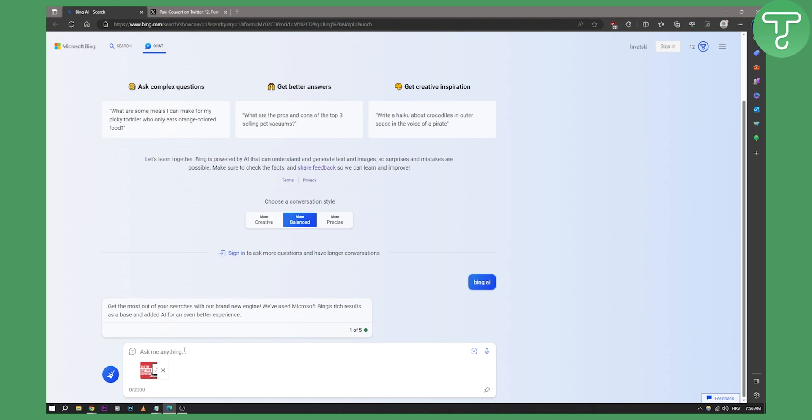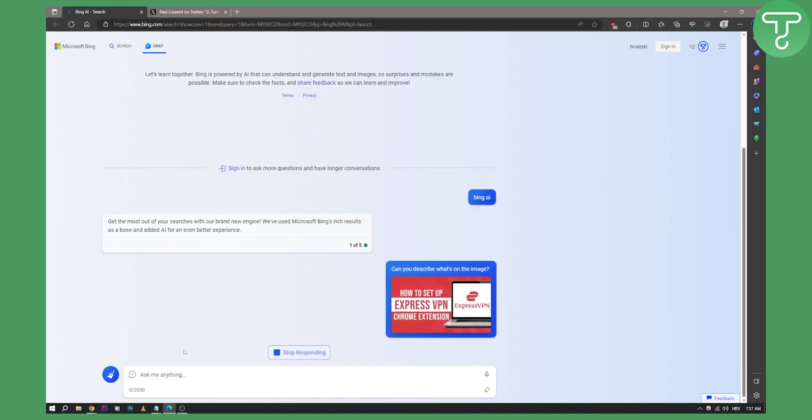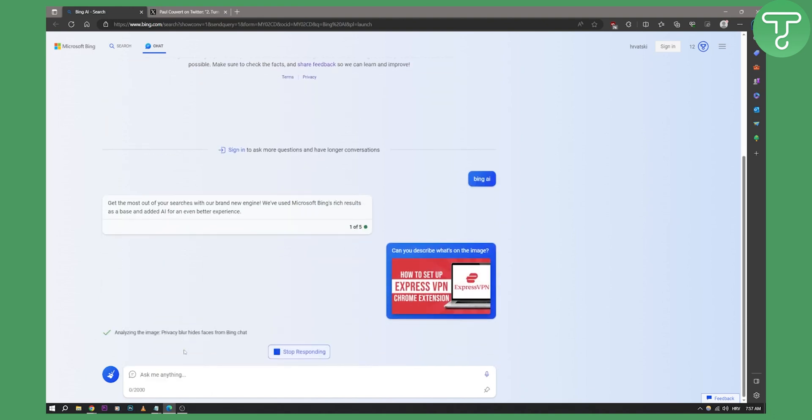Now I can actually hit enter or I can say, can you describe what's on the image? And then I can hit enter. As you can see, it's still responding. Analyzing the image privacy blur hides face from Bing chat.